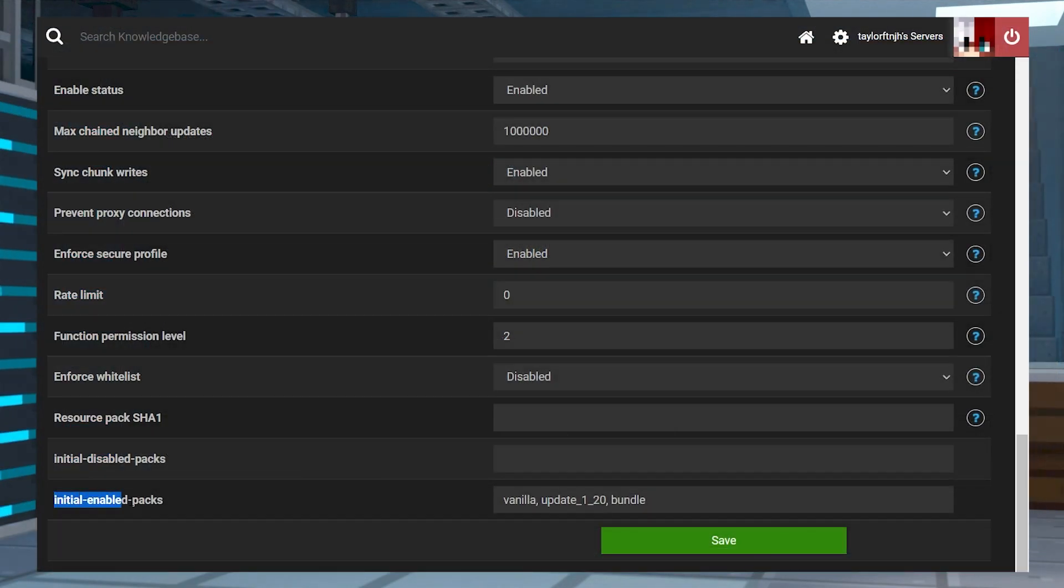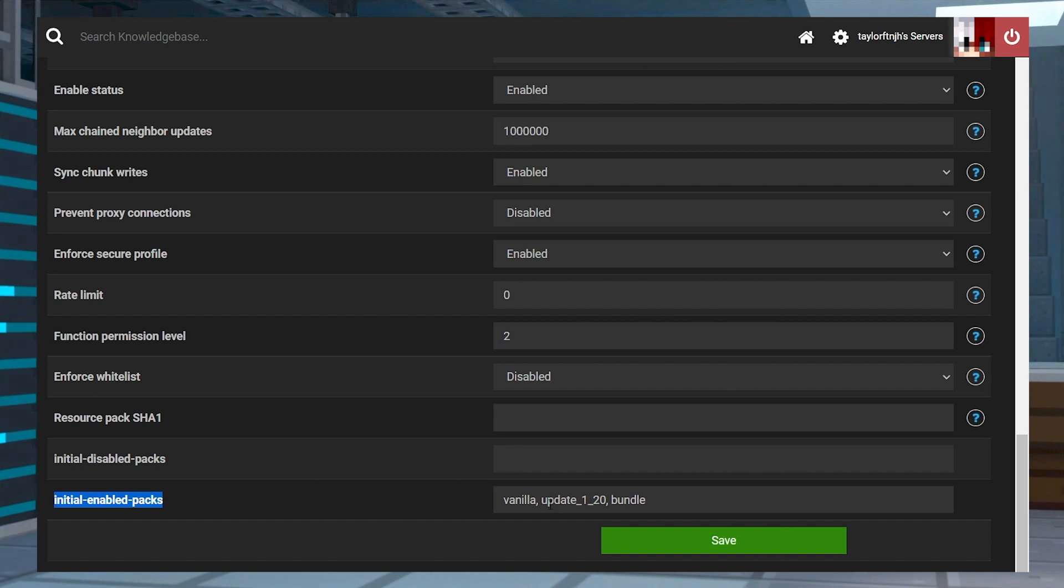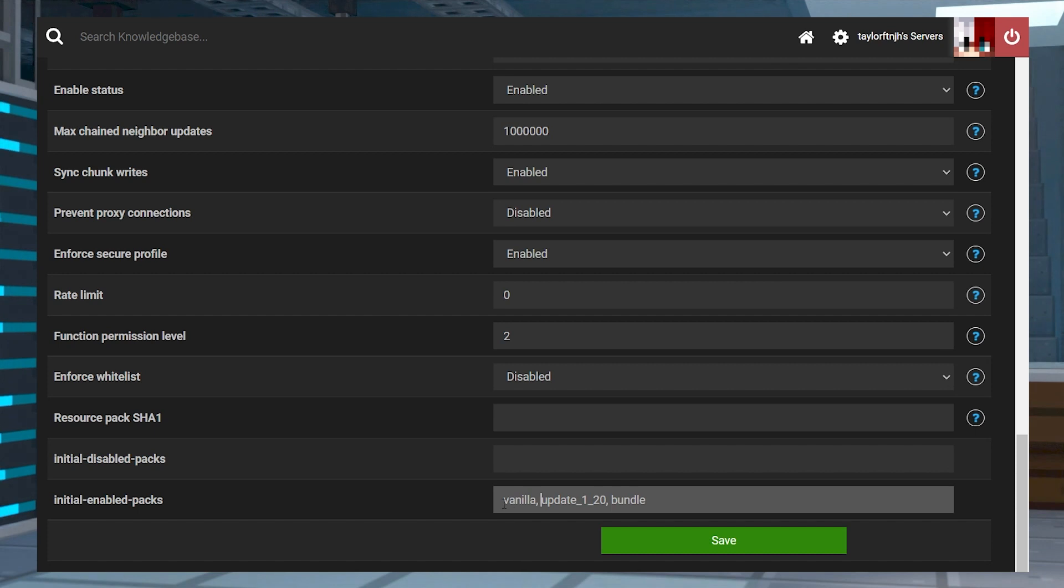This can also be caused by an incorrect format in the initial enabled pack settings. For example, missing a comma or a space can break the file's format and stop the server from starting. So make sure that you are formatting them correctly with a comma and space between each of them.